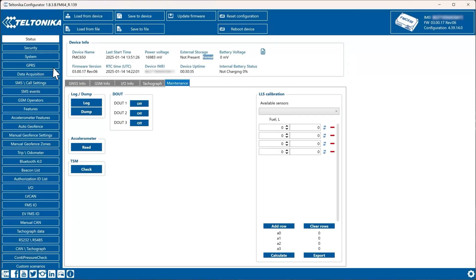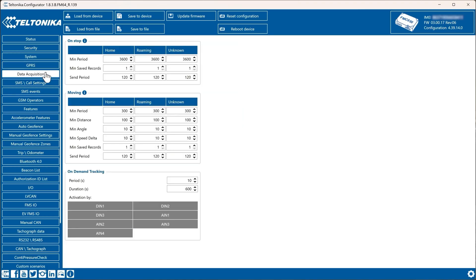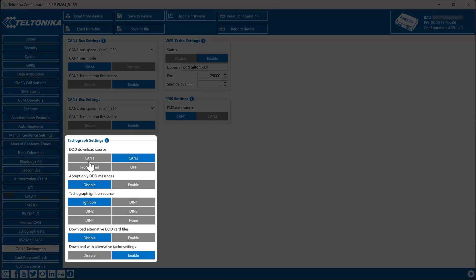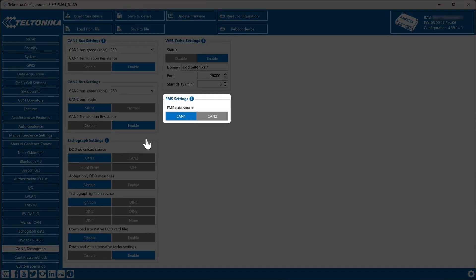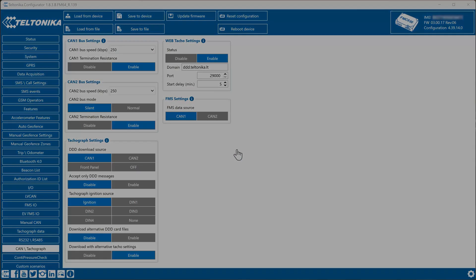Make sure to check the GPRS section to set up server and GPRS settings, and the Data Acquisition section to configure how data is collected. The FMS connector uses a single CAN connection for FMS and tachograph data. Configure the device to read both by setting DDD download source and FMS data source to CAN1. For more details, visit our wiki page.